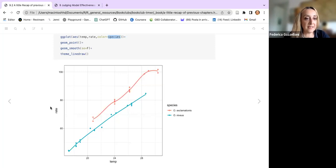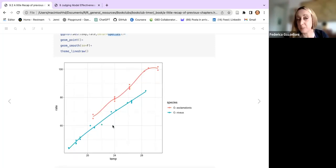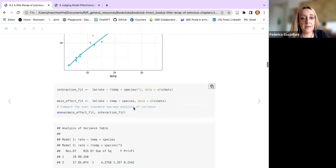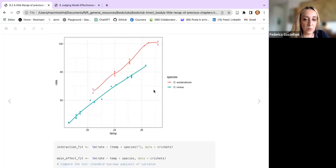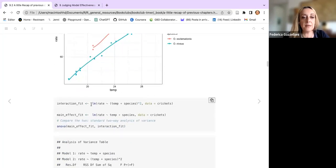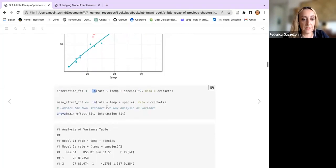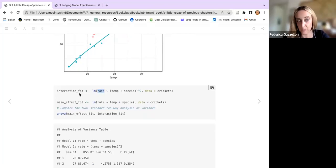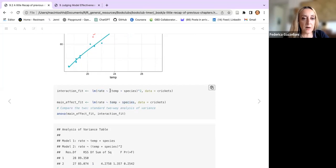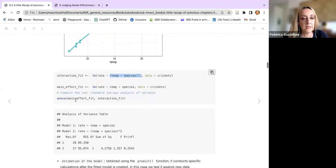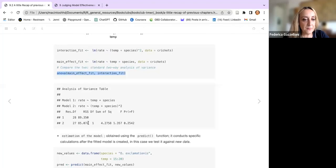We have identified what we want to predict — the rate of the crickets based on species and temperature. Based on the visualization, we see a linear relationship, so we make a simple linear model predicting rate based on temperature and species. We do two different types of models: one additive and one with splines — a polynomial. Then we check the result with ANOVA to see which is better.